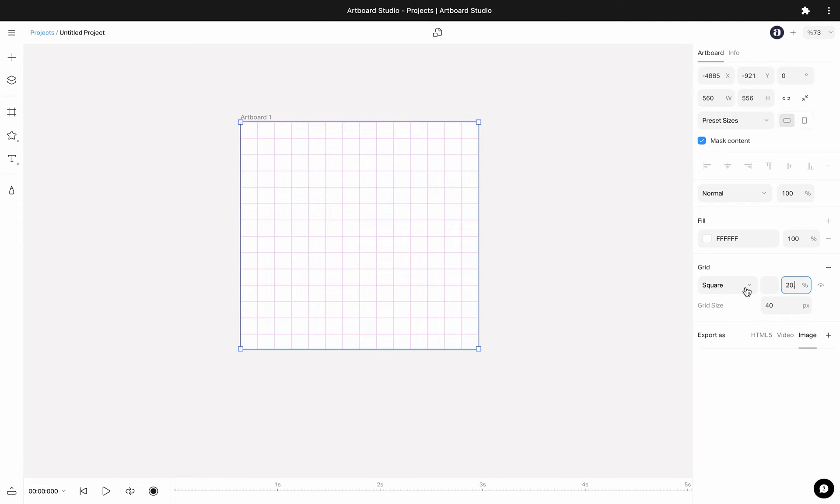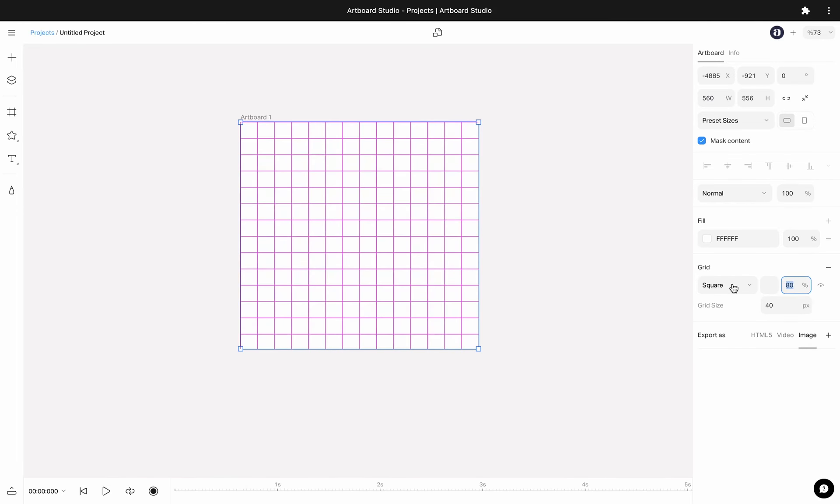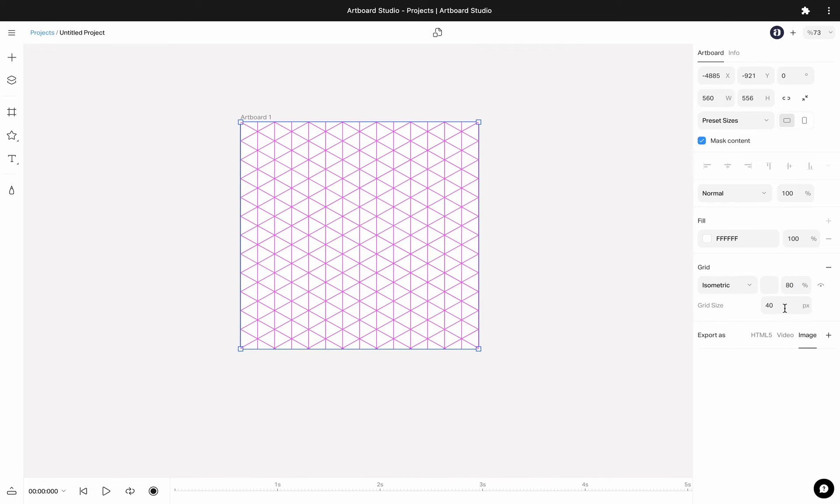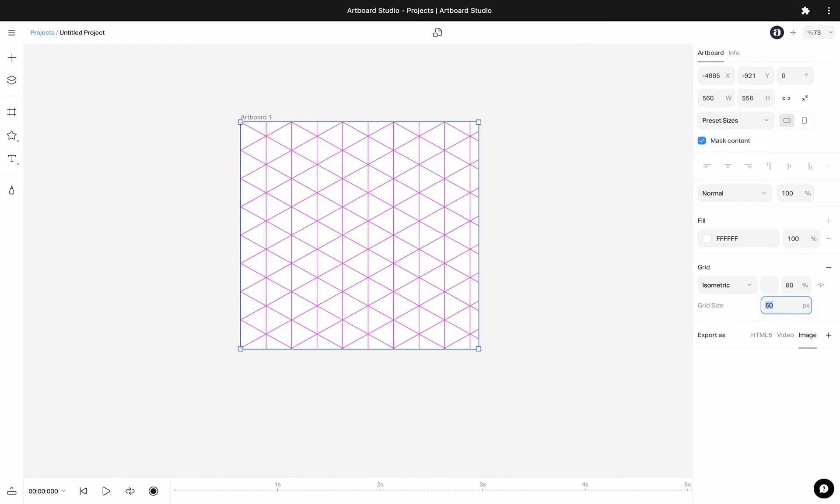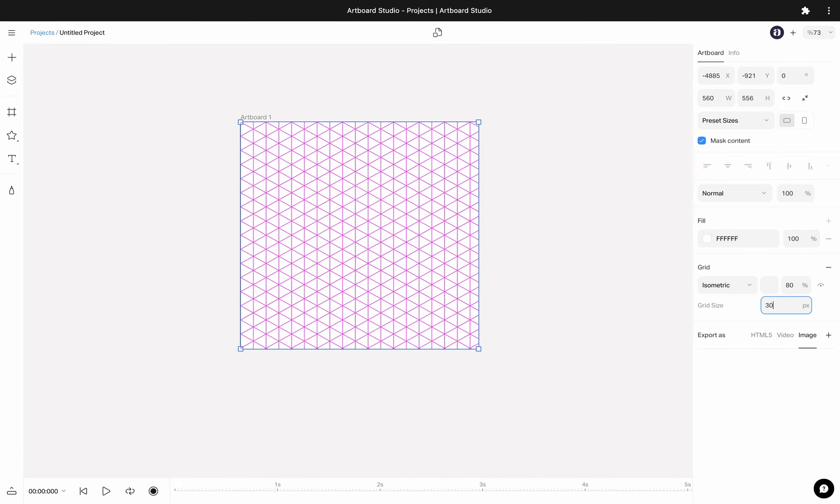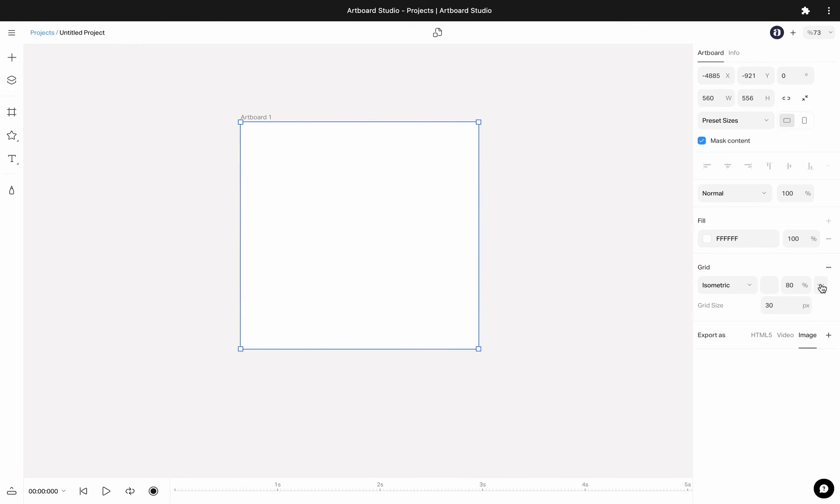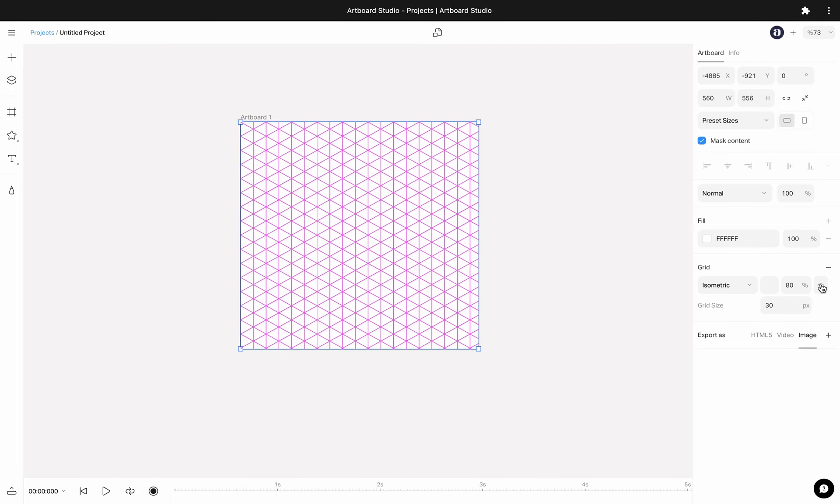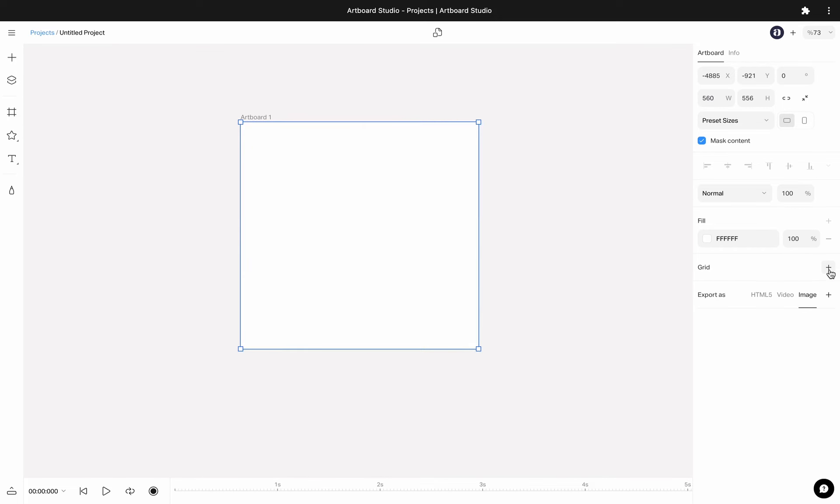You can also choose to have isometric grids or square grids, and change the size of it according to your design. You can hide or unhide them while you are working on them, or you can completely remove them if you do not need them.